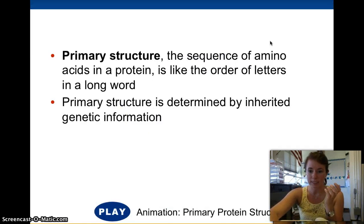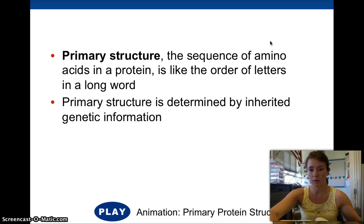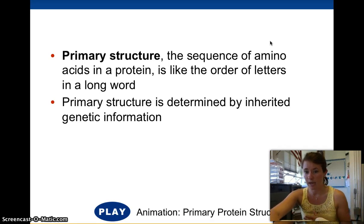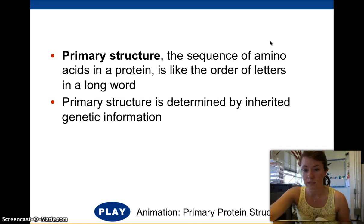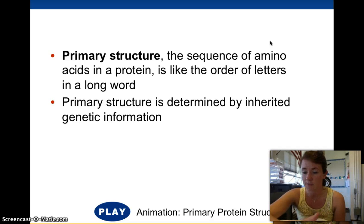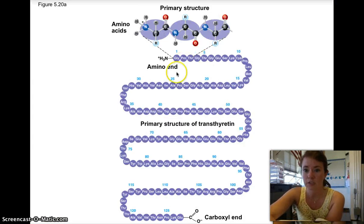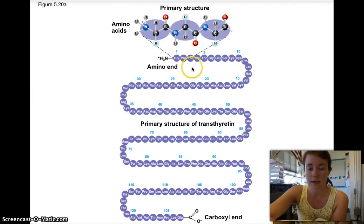Primary structure, like I said, is the sequence of amino acids — like the letters in a word, what order are the amino acids in. This is determined by your genetics; your DNA codes for these amino acids. We'll talk about that in a couple chapters, but for now just know that this sequence comes directly from your DNA.